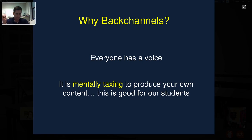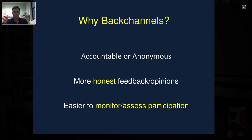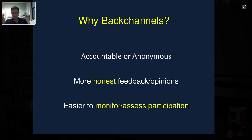Back channels make students become much more active learners. It's mentally taxing when you have to produce your own knowledge, your own questions, your own answers. The second thing about back channels is you can have them be either accountable or anonymous. If you make it anonymous, you'll often get more honest feedback or opinions. If students use their real name, it's much easier to track participation. If you use a back channel discussion, you can very easily monitor and assess their participation.